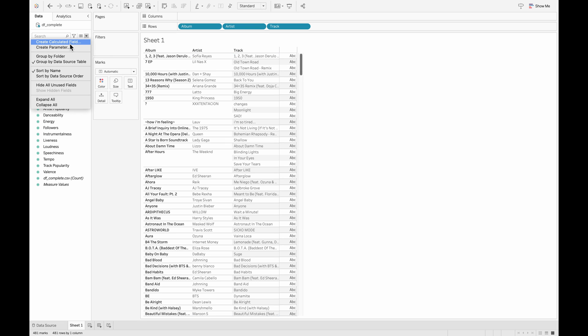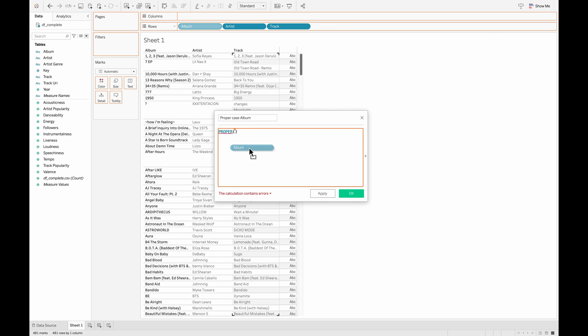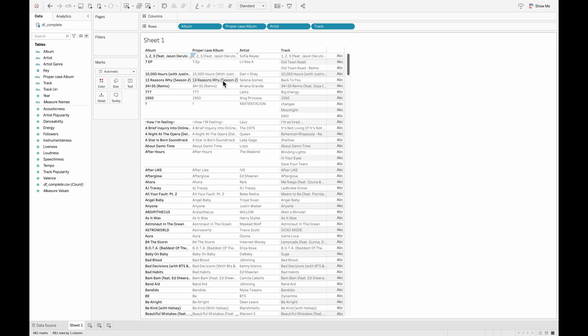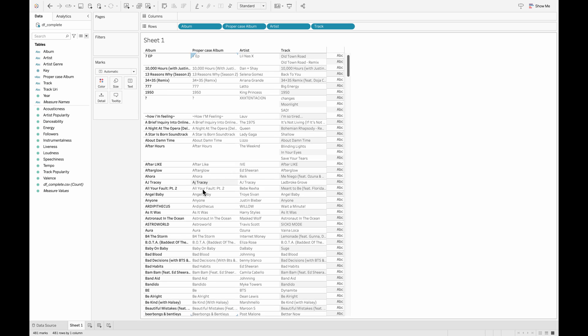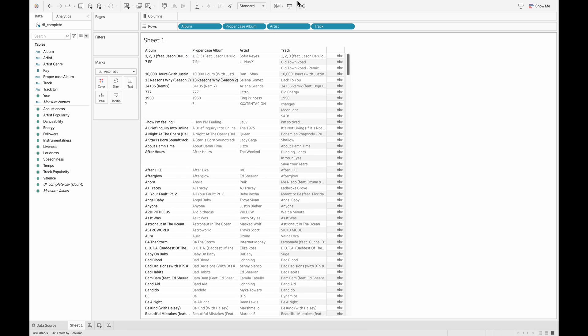So let's go ahead and create our first calculated field, and we'll call this the proper case function for album. We'll write 'proper' as a function, and in the bracket, we will use the field which is the album. This is the calculation which we have created for album. We'll pull this onto the row shelf. You can see now that some of these values which are not in the proper case have been refined as well. This is what we were expecting the proper case to return for us.